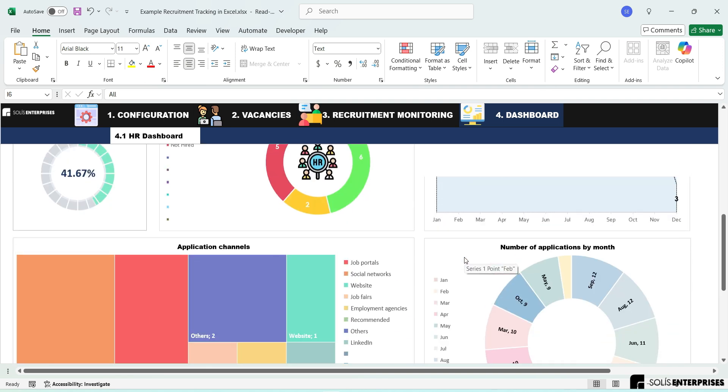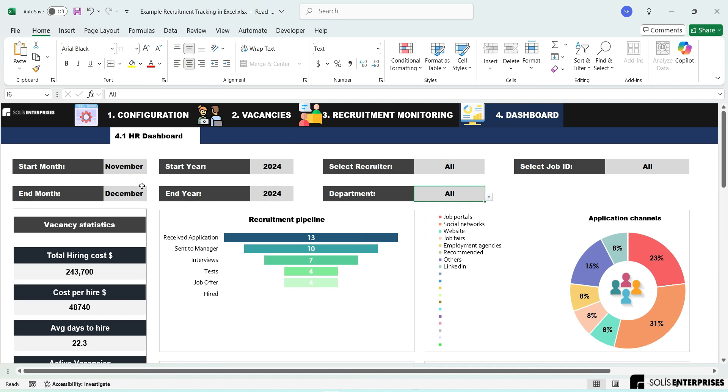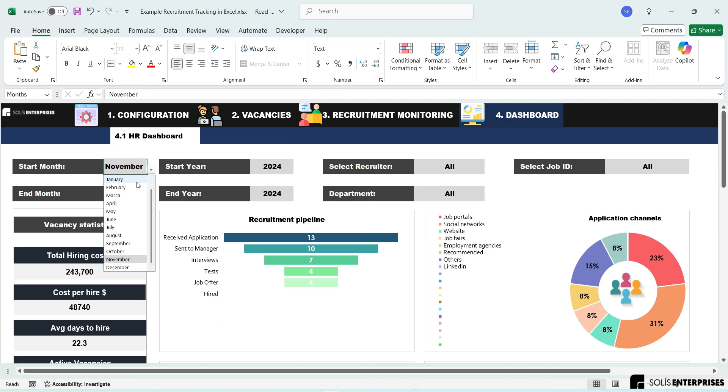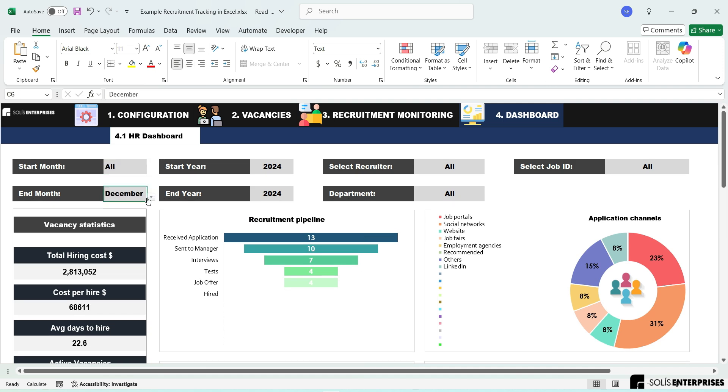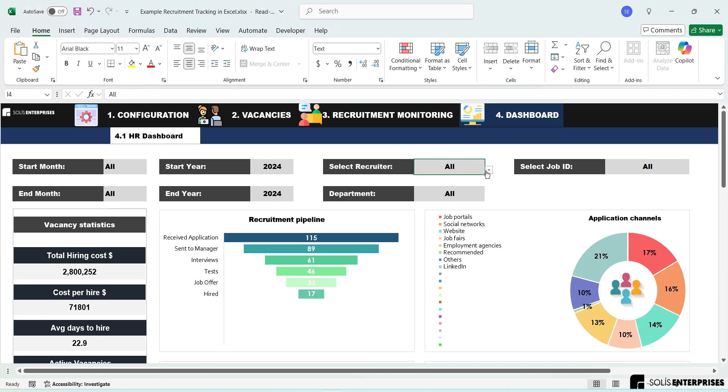No more scattered spreadsheets, missed follow-ups, or confusing status updates. With our Recruitment Tracking in Excel, you'll streamline hiring, boost collaboration, and make smarter decisions, fast.